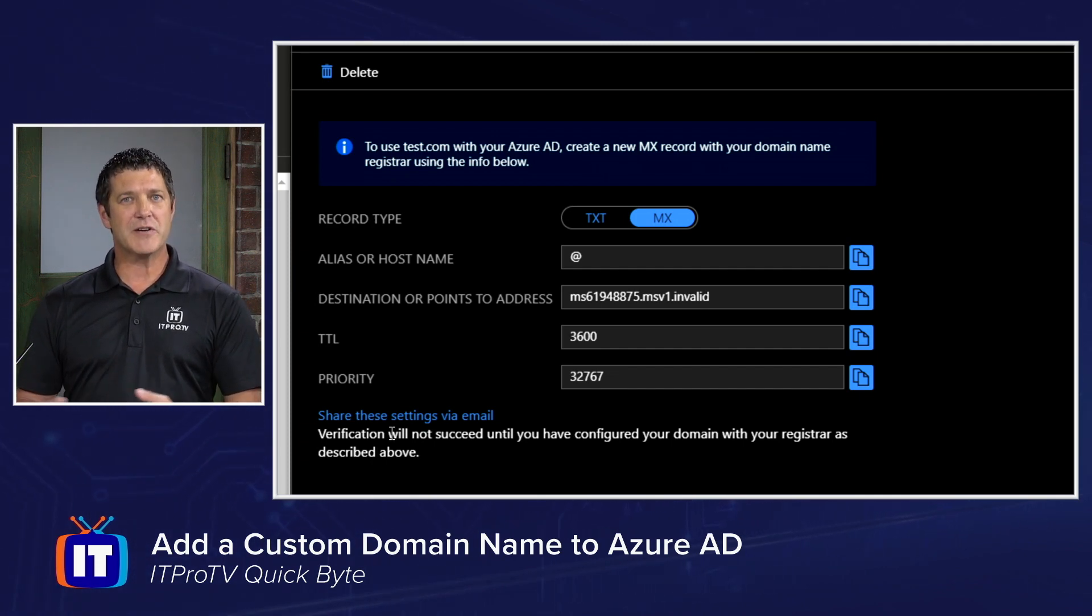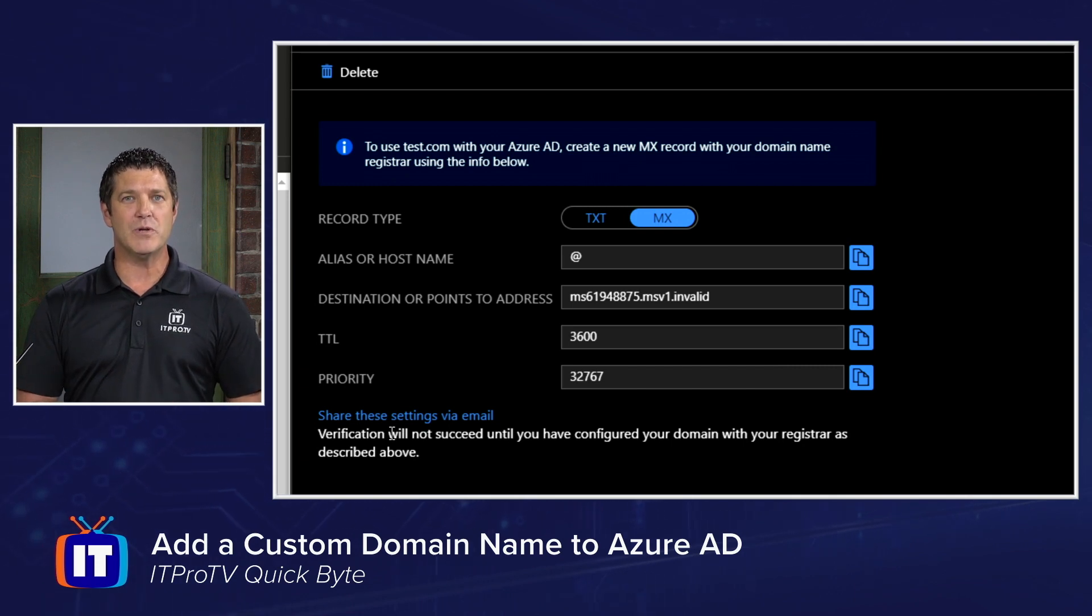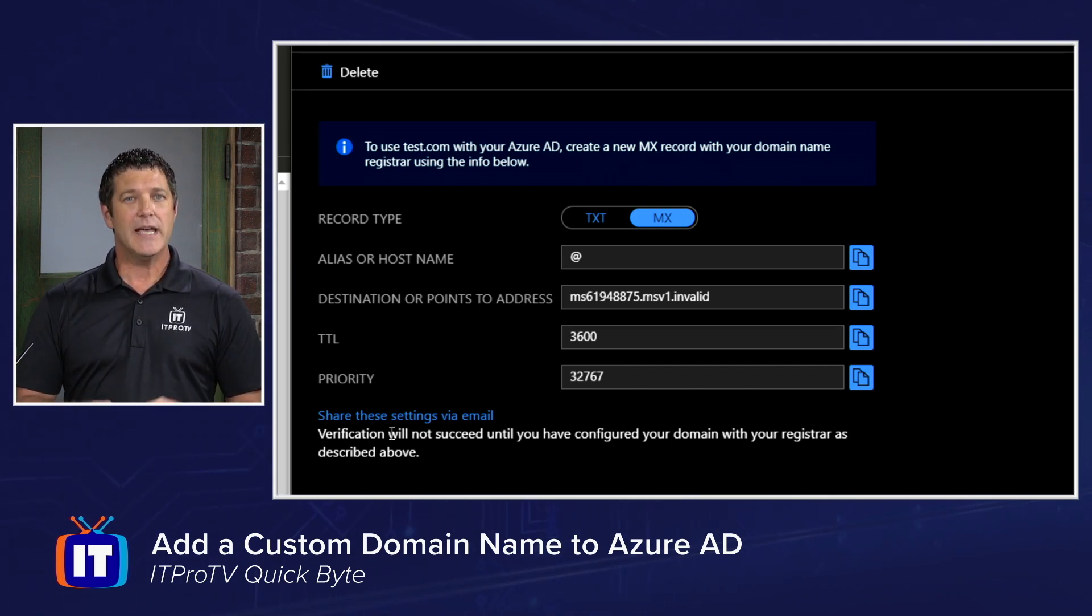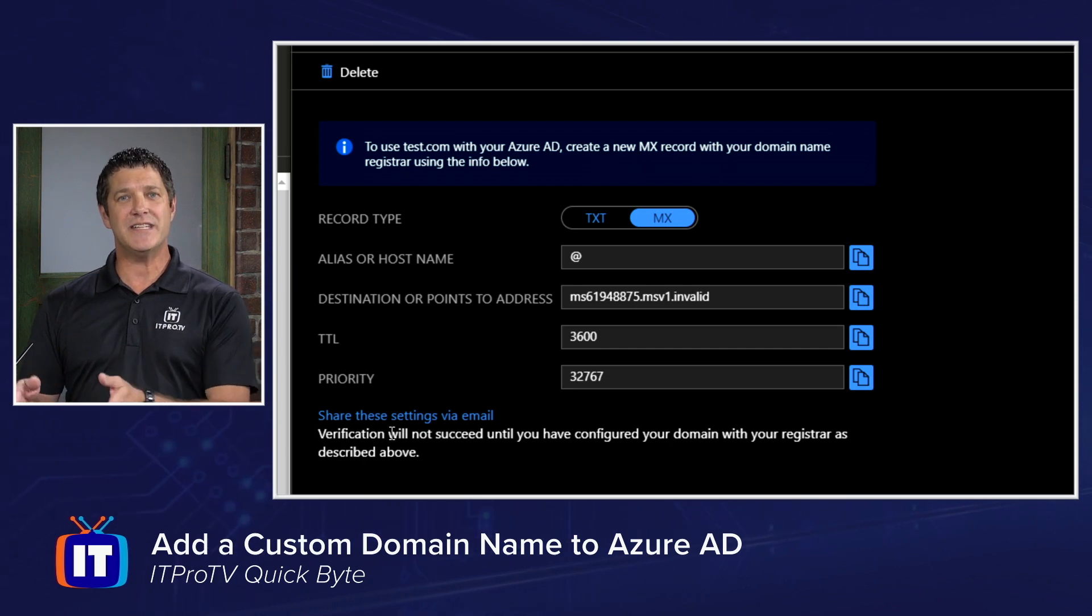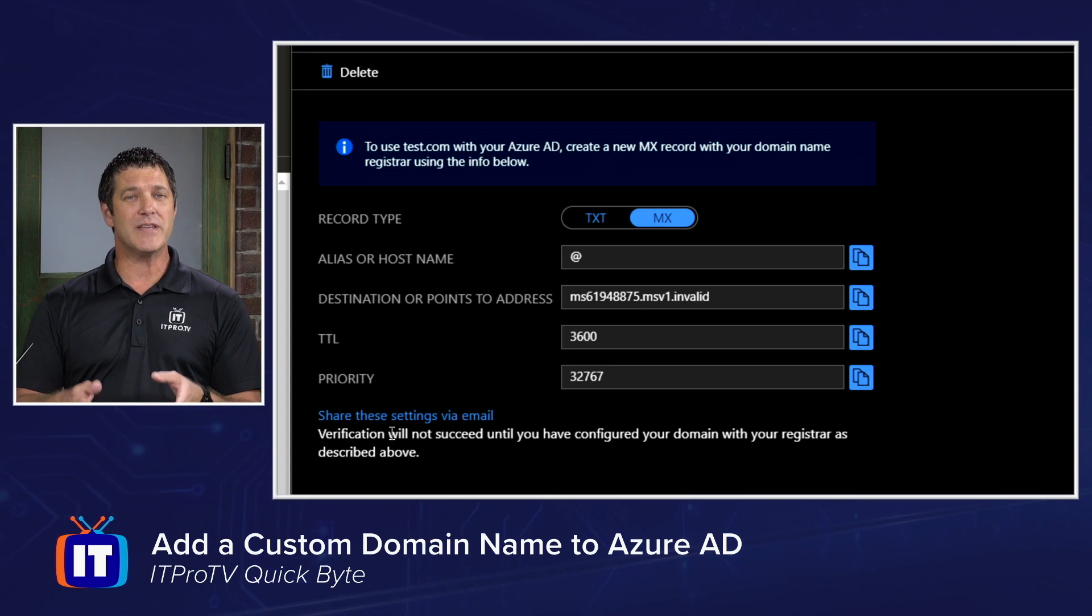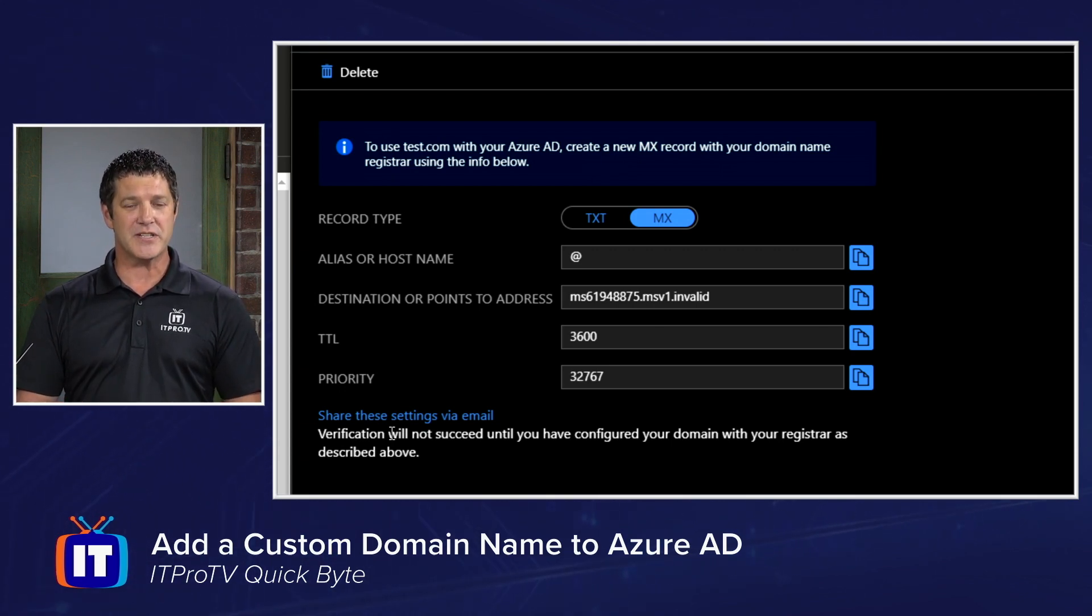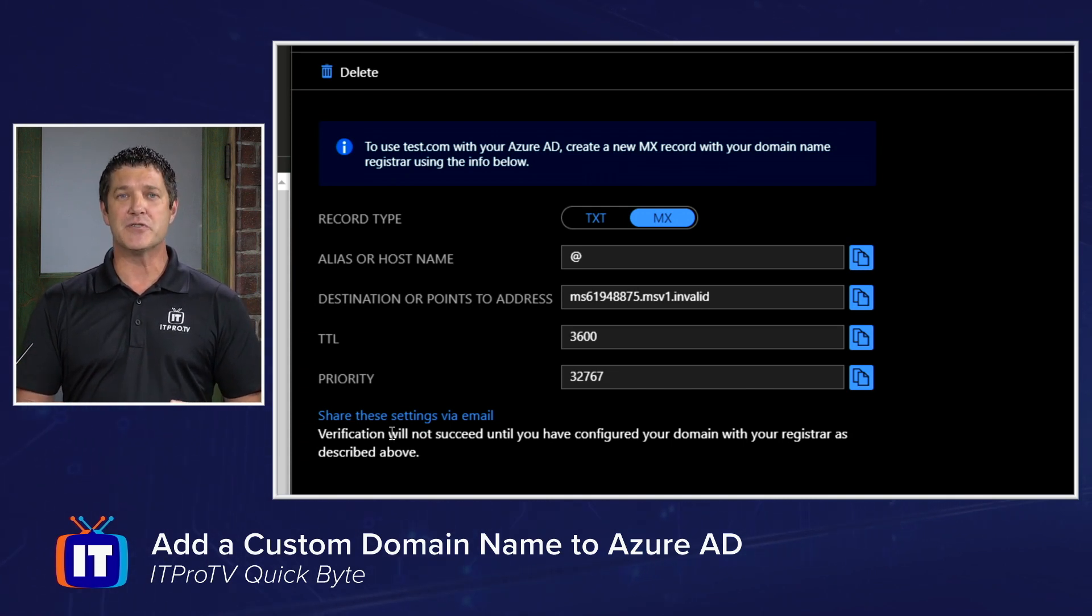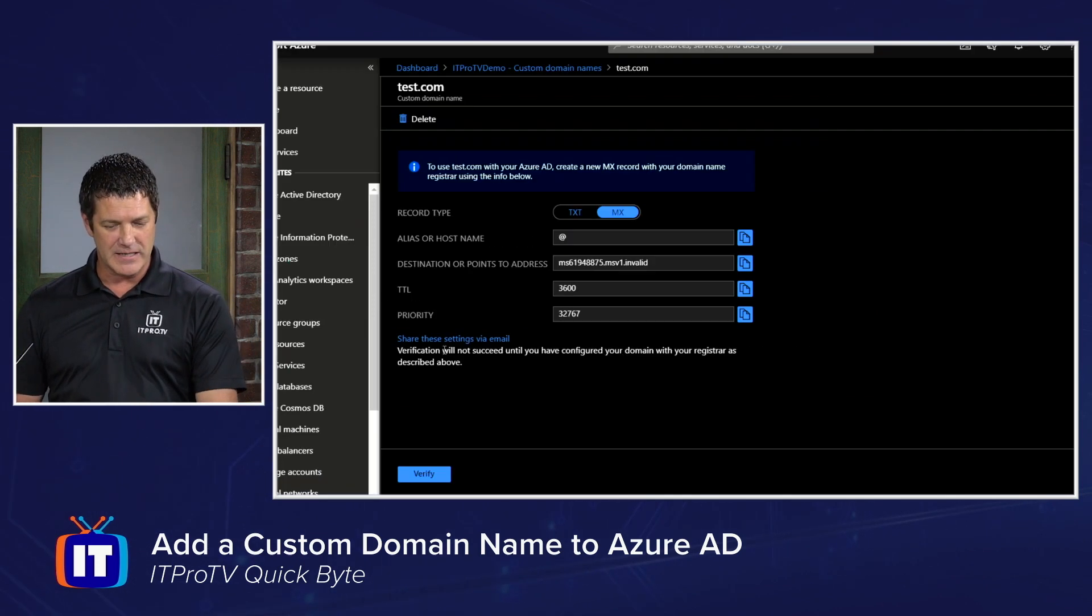Once that record's created in that DNS server, you can come back into your Azure portal, verify or click verify. I'll show you where, and then Azure will reach out and see if that record exists. If it does exist, that's its way of knowing that you had administrative access to that namespace and you are authorized to use that namespace. And it'll then add it to your Azure subscription. Then when you go to create new users, you simply pick that UPN suffix from your dropdown list.